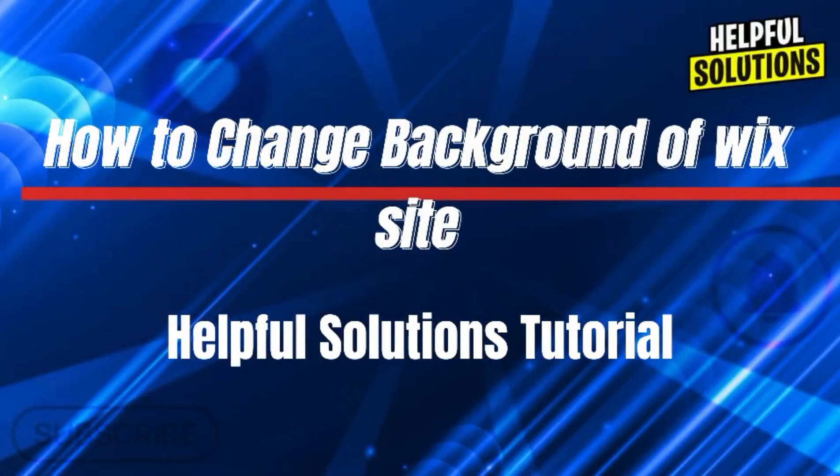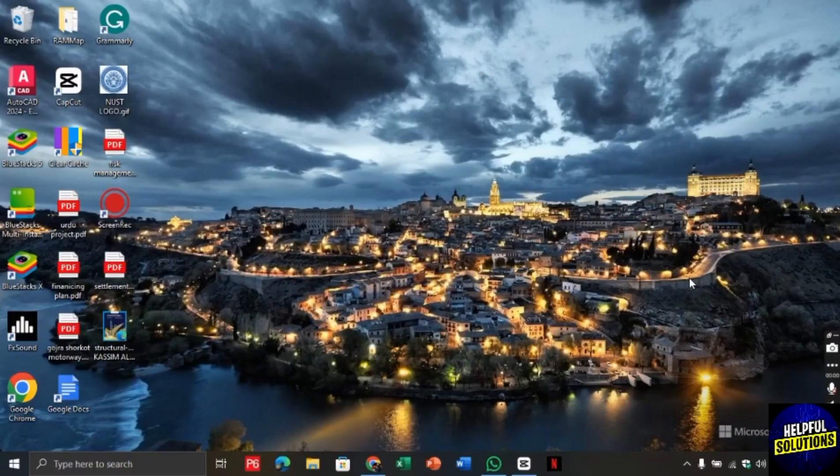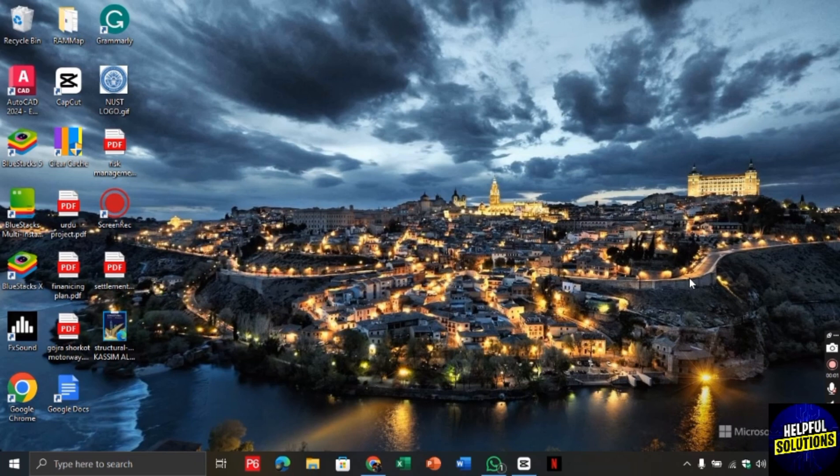Hello there, welcome to Helpful Solutions. In this video I will show you how to change background in Wix website.